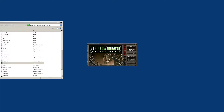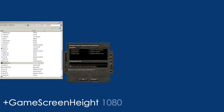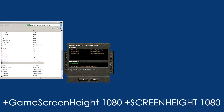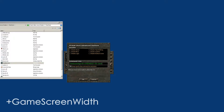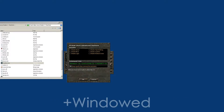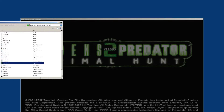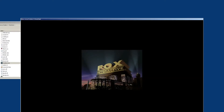This is Primal Hunt, but this launcher works the exact same way for AVP2. You want to do: game screen height 1080, screen height 1080, game screen width 1920, screen width 1920. I'm also going to add 'plus windowed 1' — you don't need to add that, it's optional. This is just so I launch the game in windowed mode. I'm going to launch it and it launches in windowed mode and it's in widescreen.